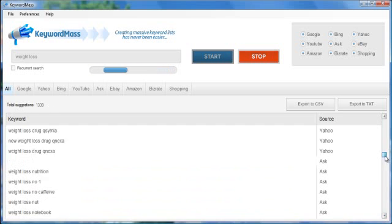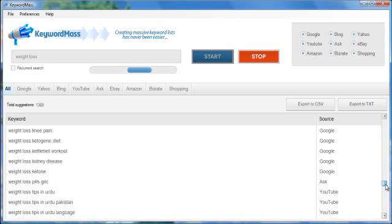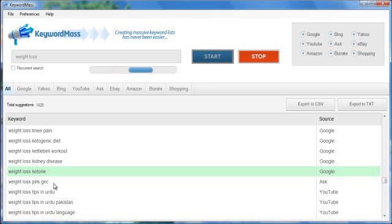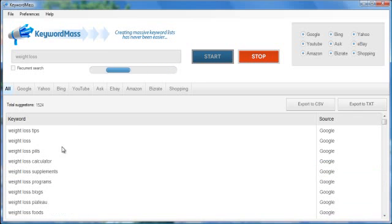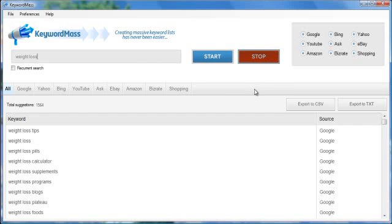So you can see each keyword is unique. It's not going to give you duplicate keywords. They're all going to be unique keywords. And the list is going to just get enormous. So I'm going to click stop.